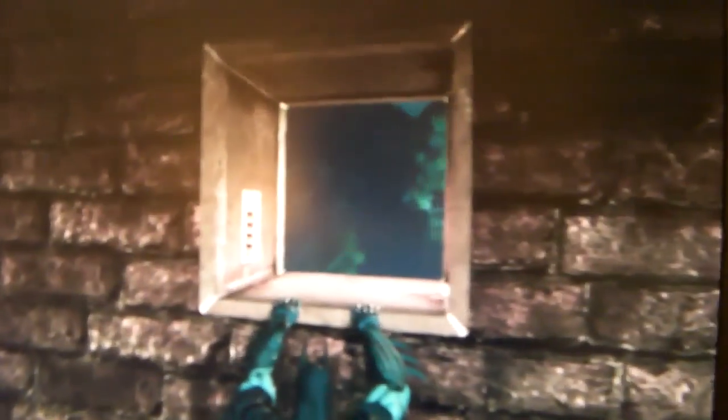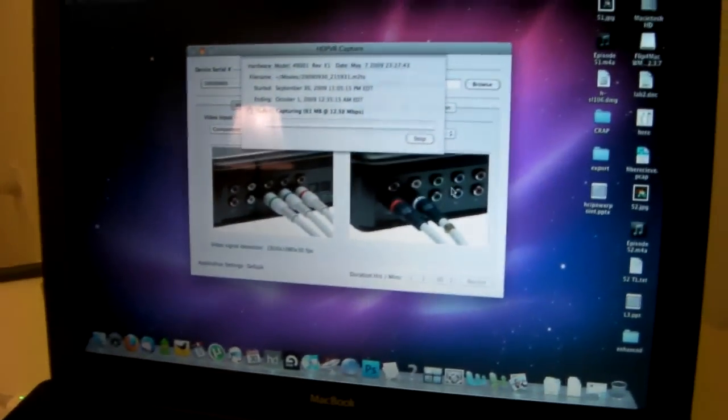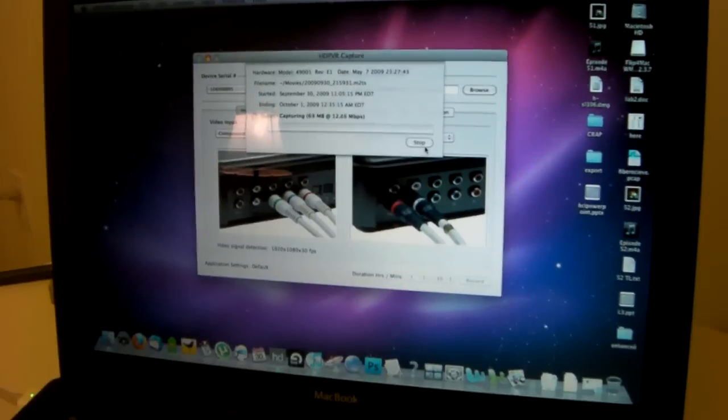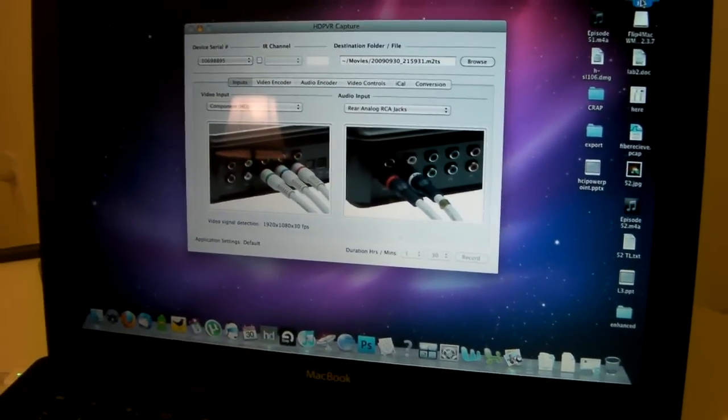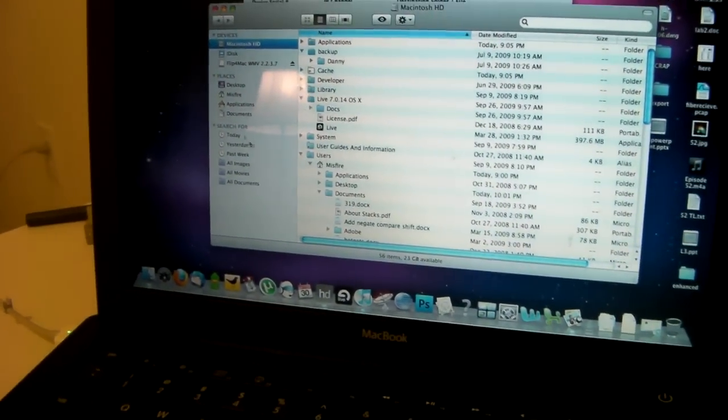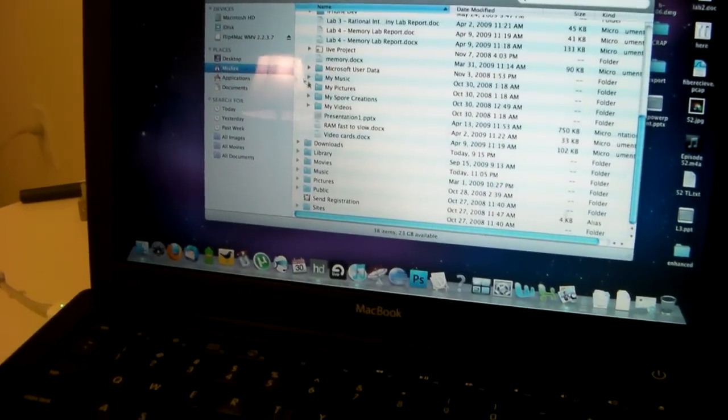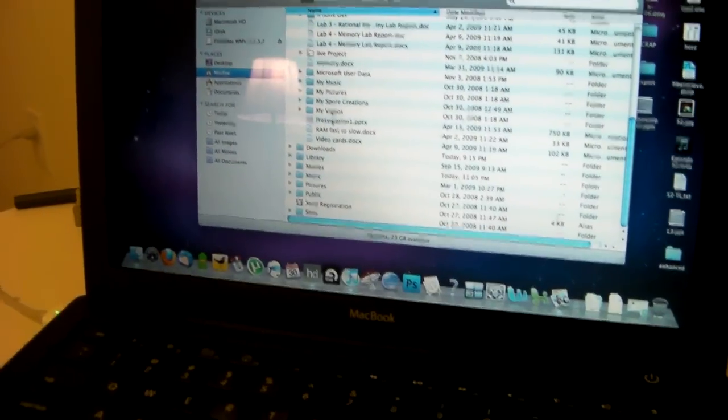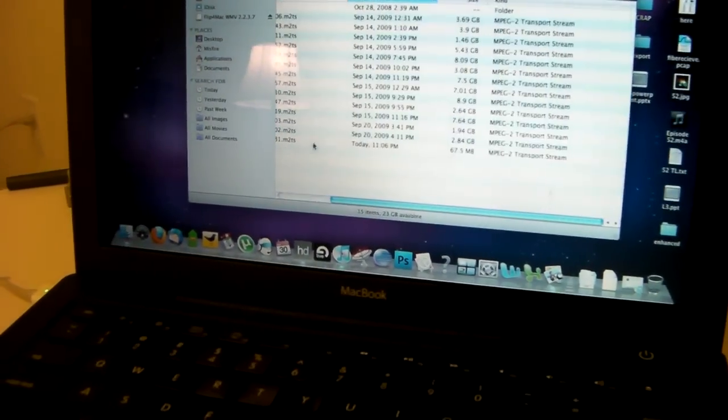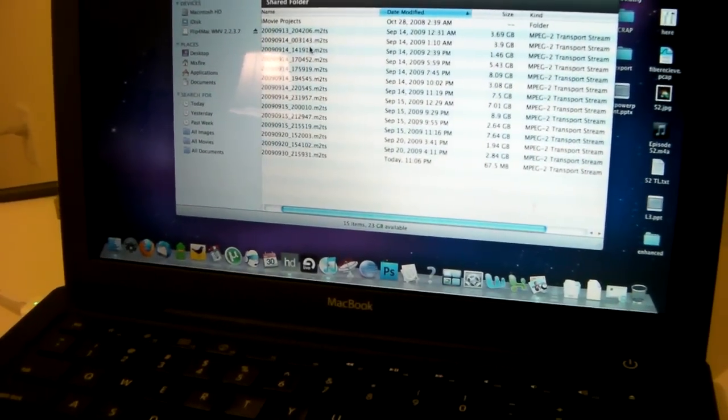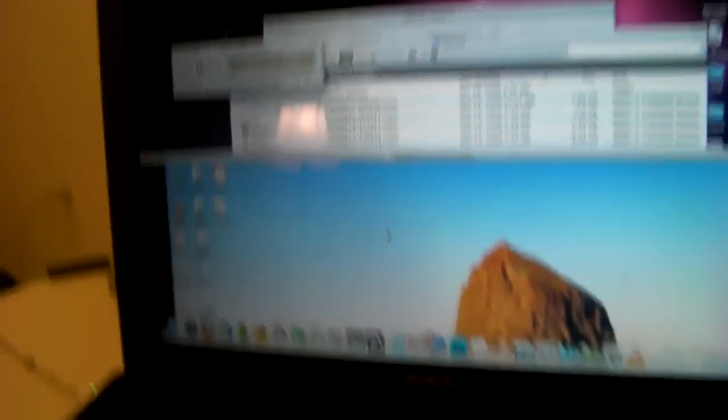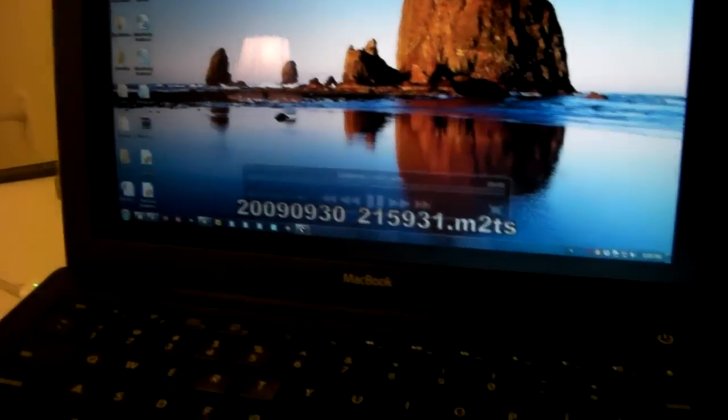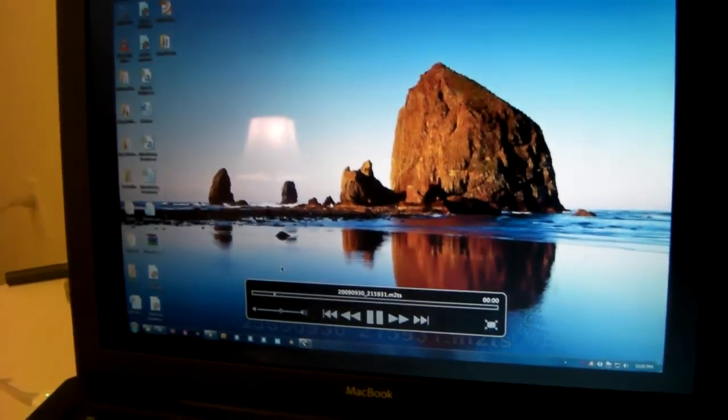So let me press some buttons here. Alright, let's check it out. I stopped the recording. Go to the place where I saved it. And what do you know, there it is.